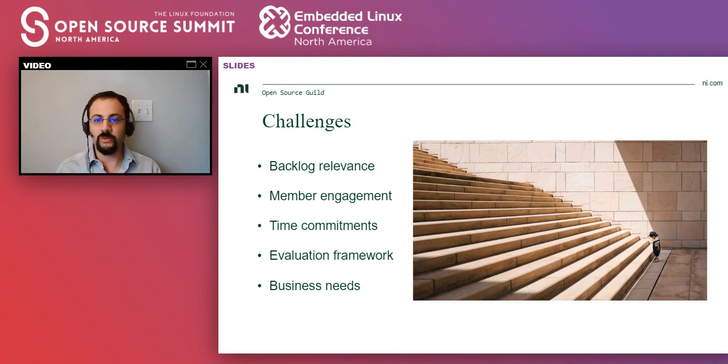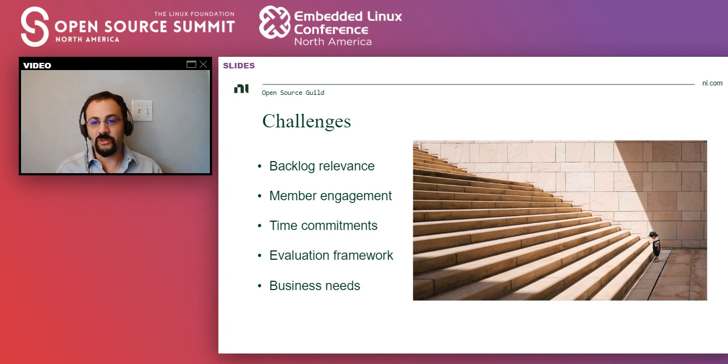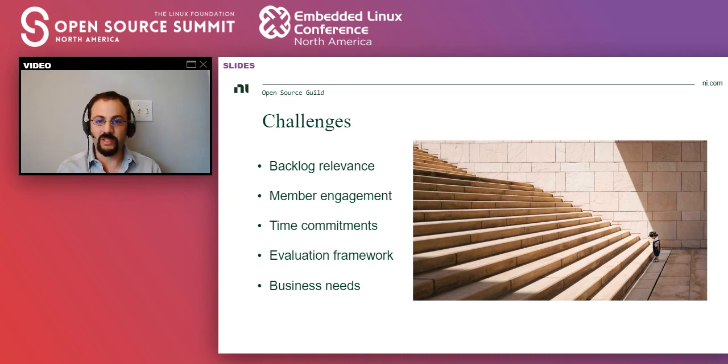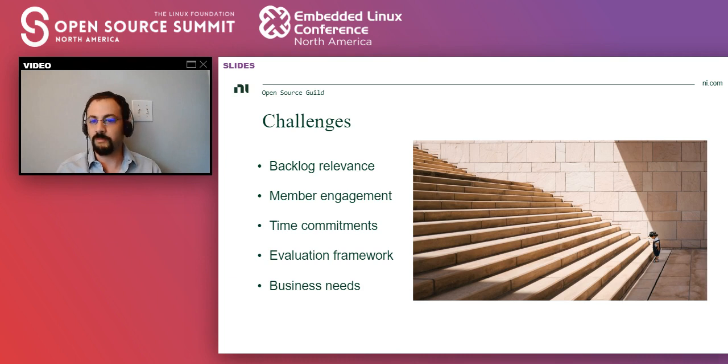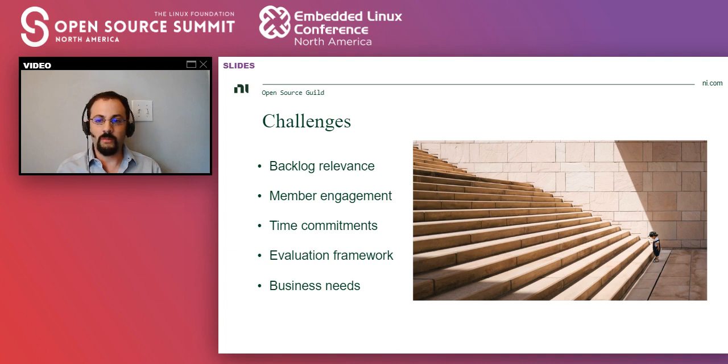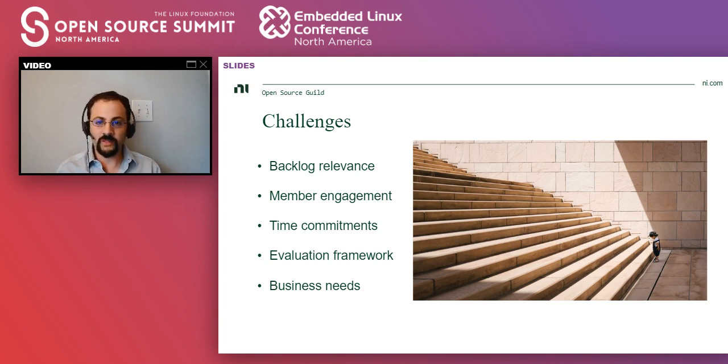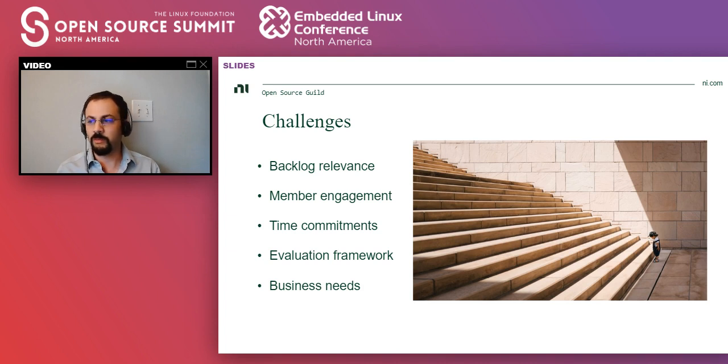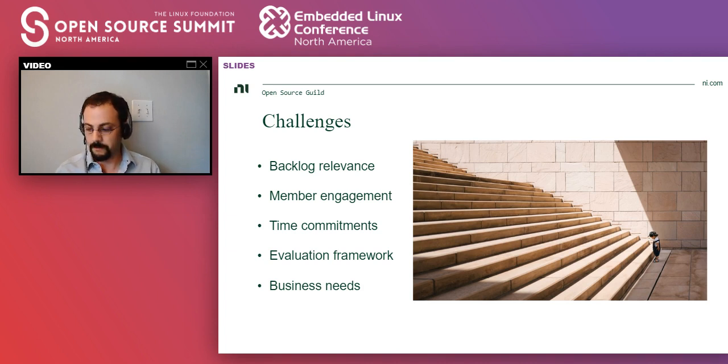And I also think that we could be more strict about how we evaluate projects. And so having an evaluation framework, it's something that I would like to have at some point.